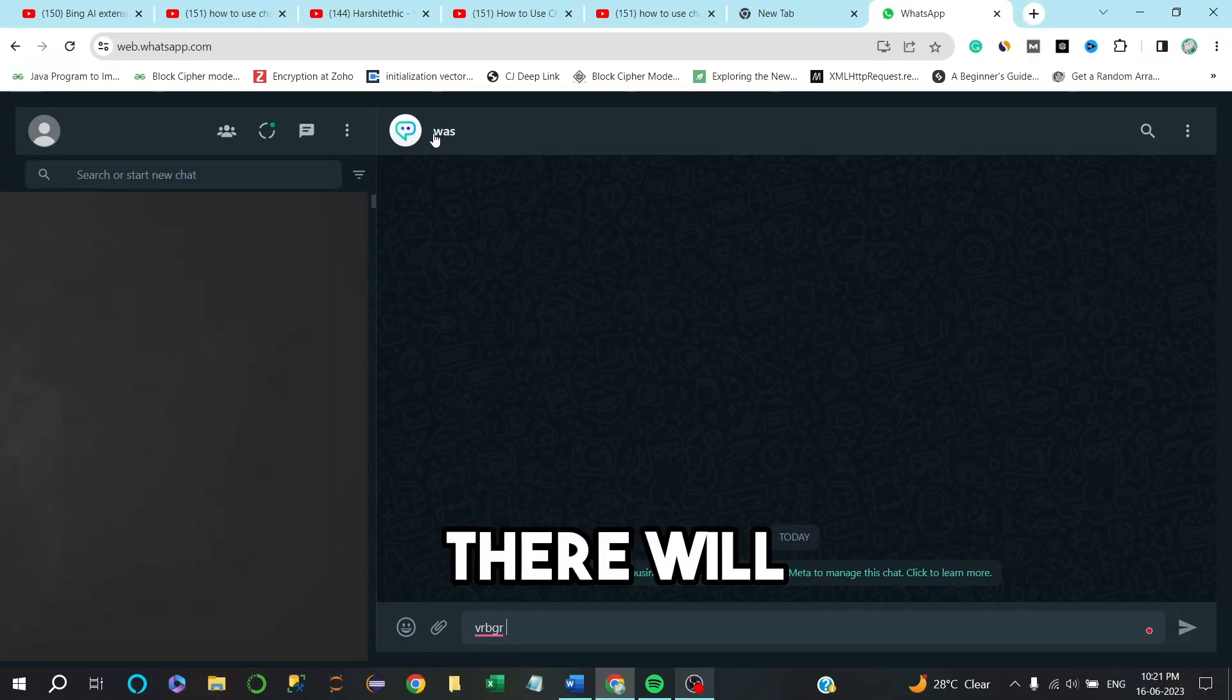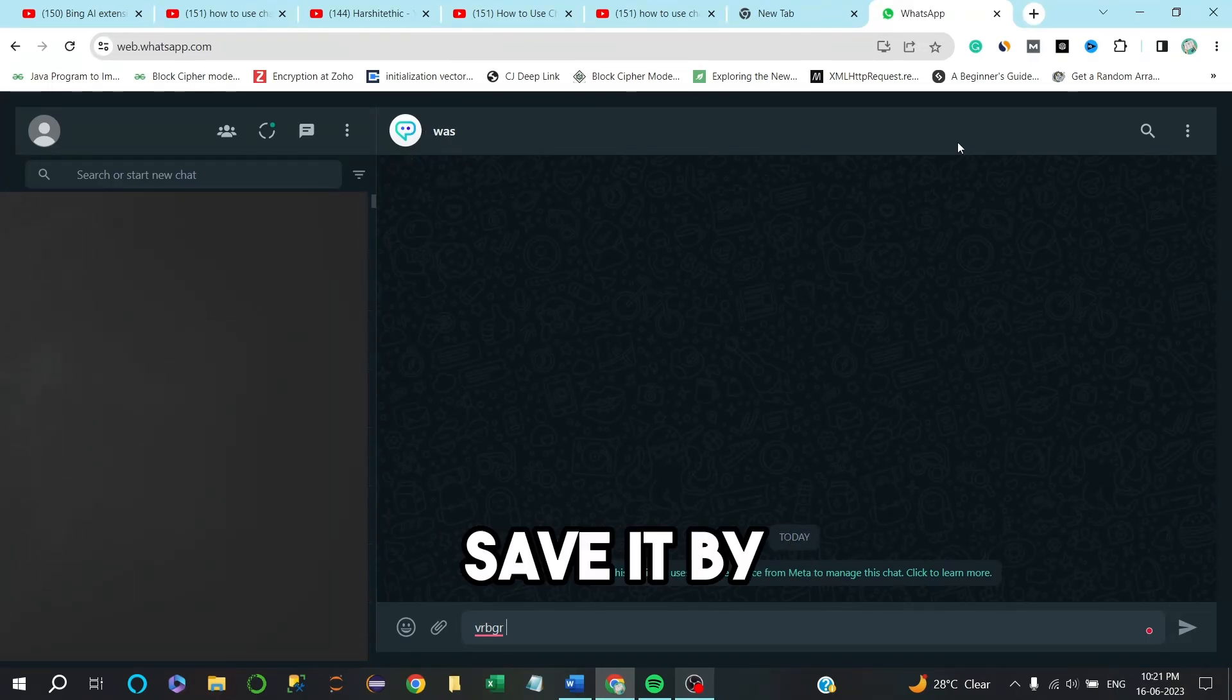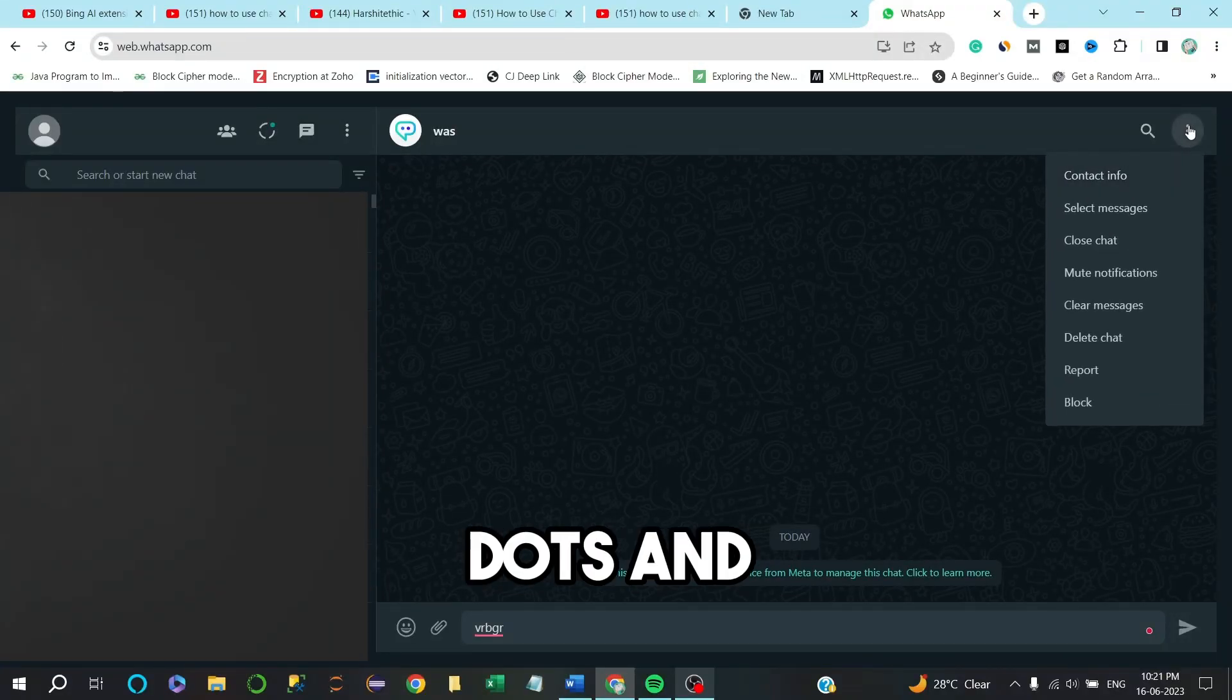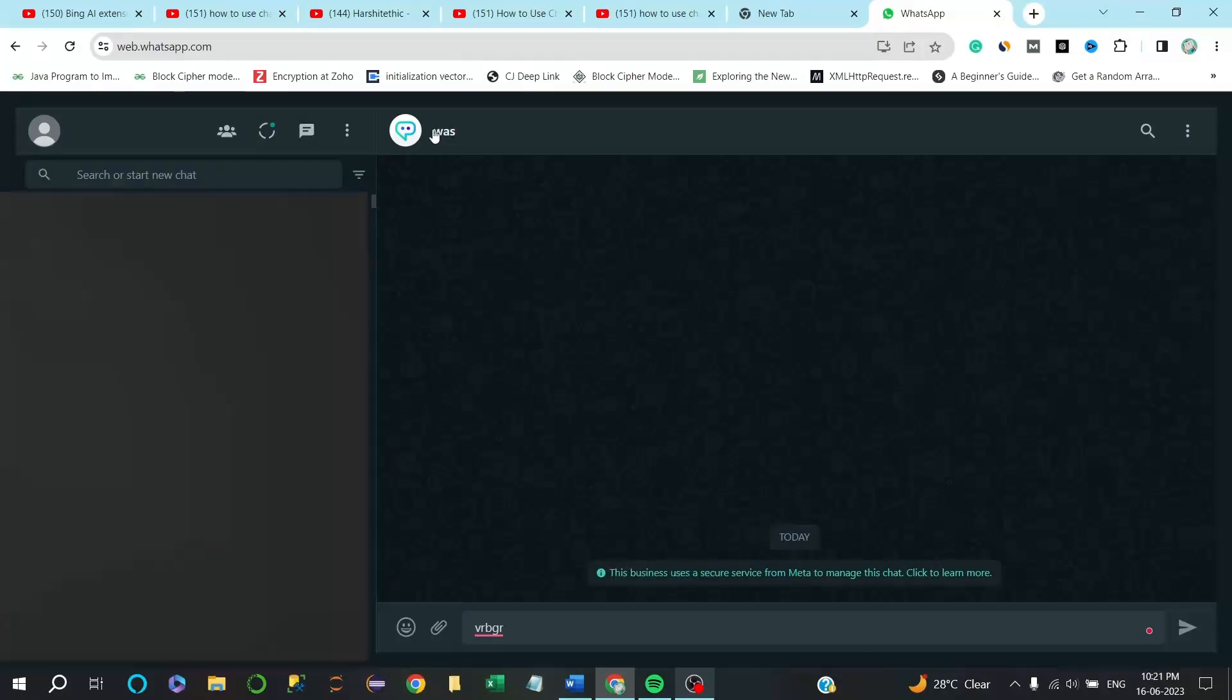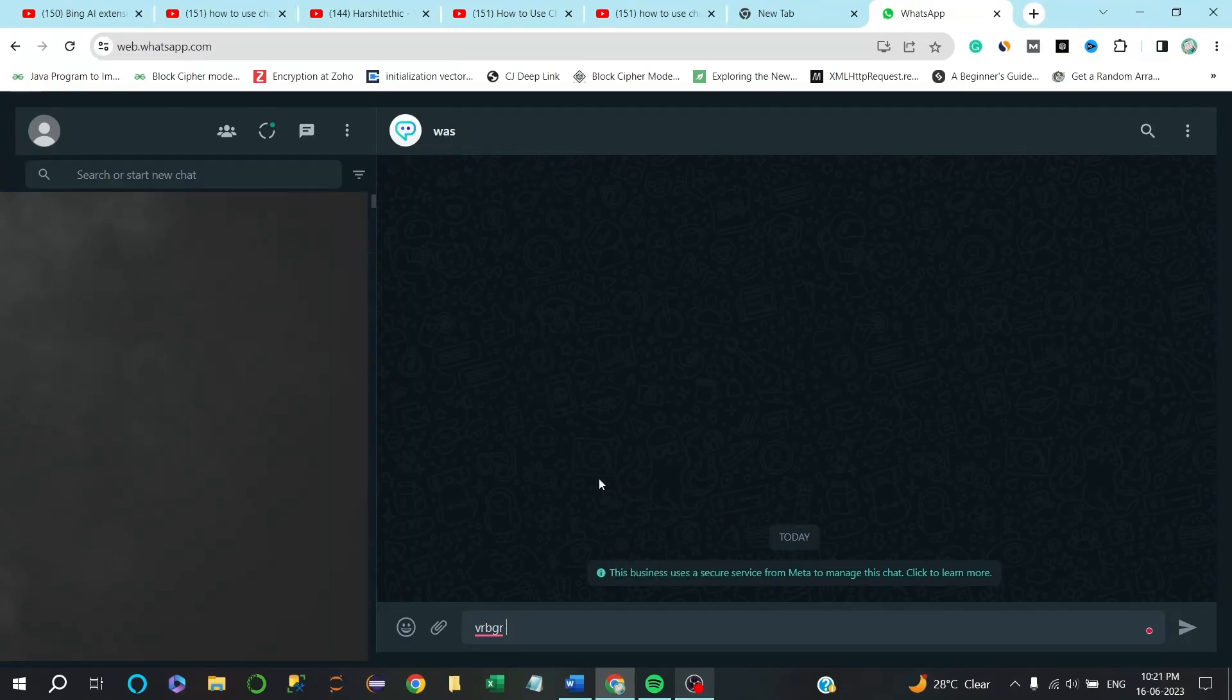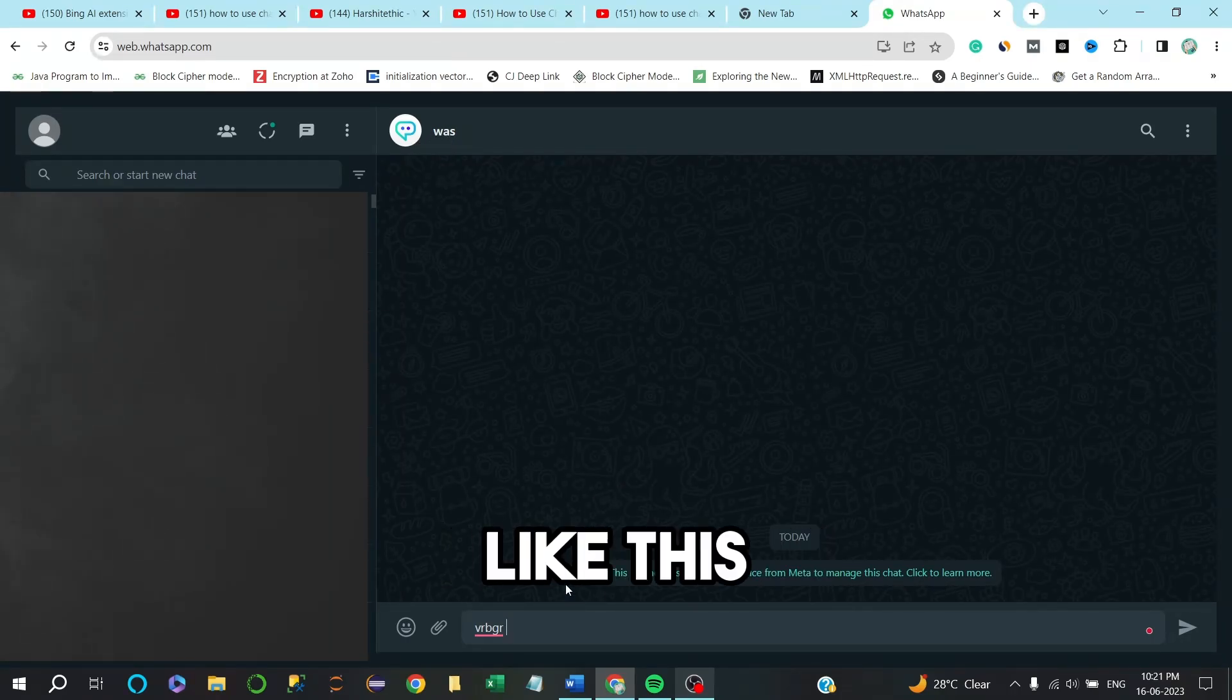When you are entering first into chat, there will be a phone number on the top. Save it by clicking on these three dots and click on save. I have saved it as WS.